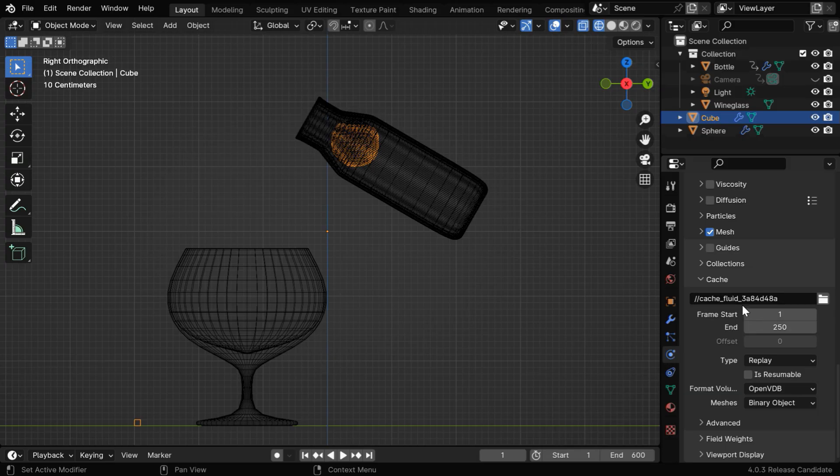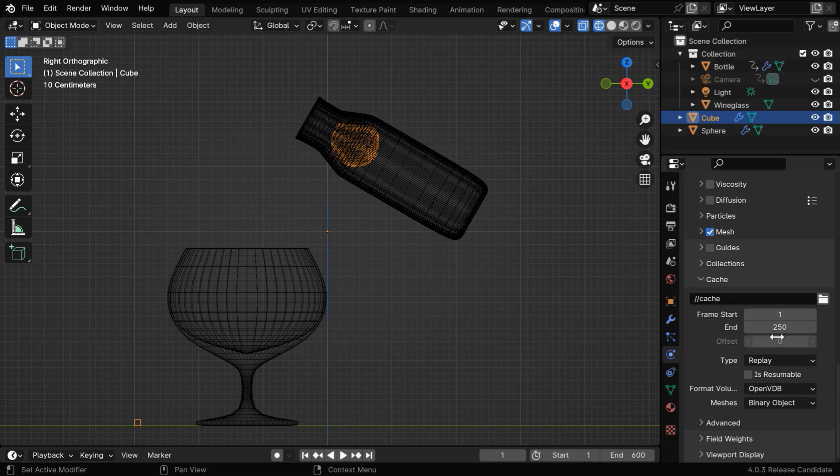Now let's change the name of this cache file to cache, instead of the random number for simplicity. And we need to change this end frame number to match with the end frame of our animation, which is 600.